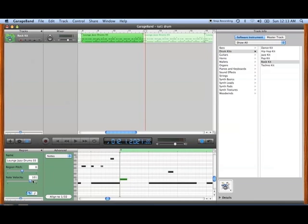You can go over here to the note velocity and actually raise it and increase the volume so that it stands out or decrease it to create, again, nuance and so forth within the music. We've got the snare there.